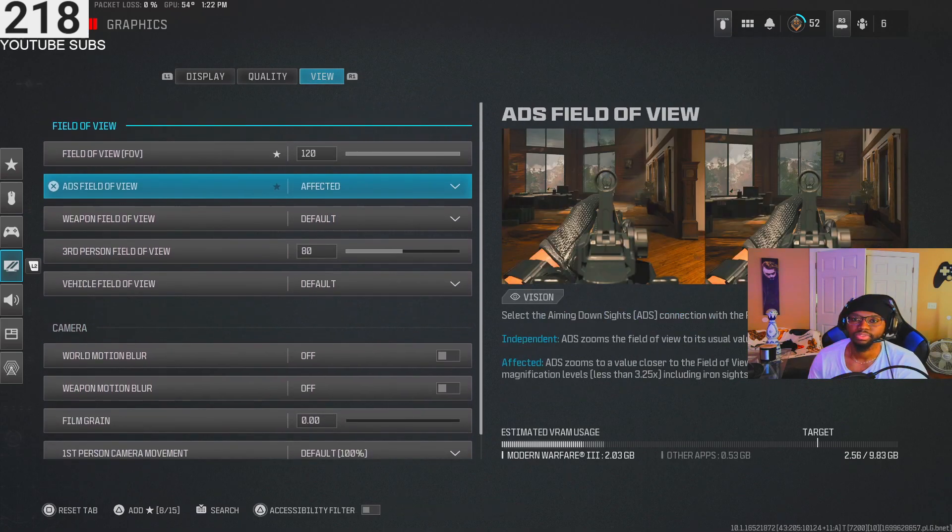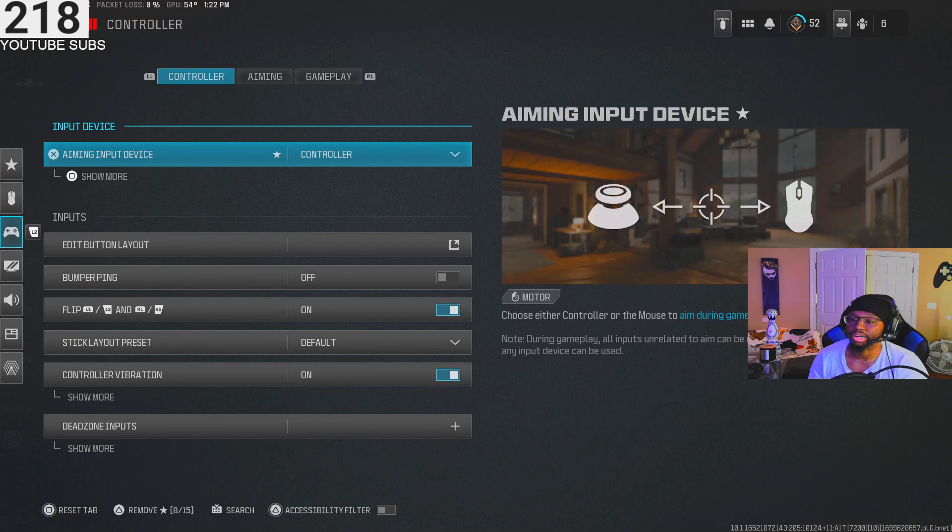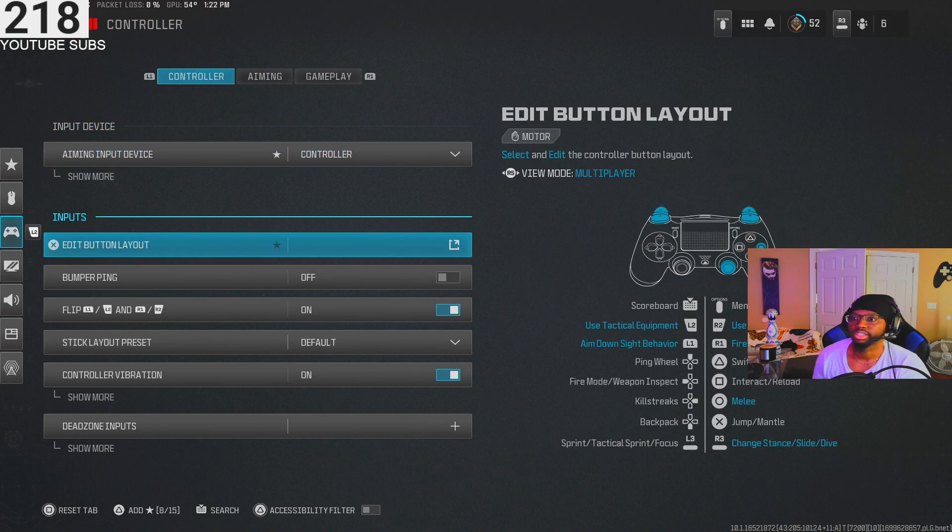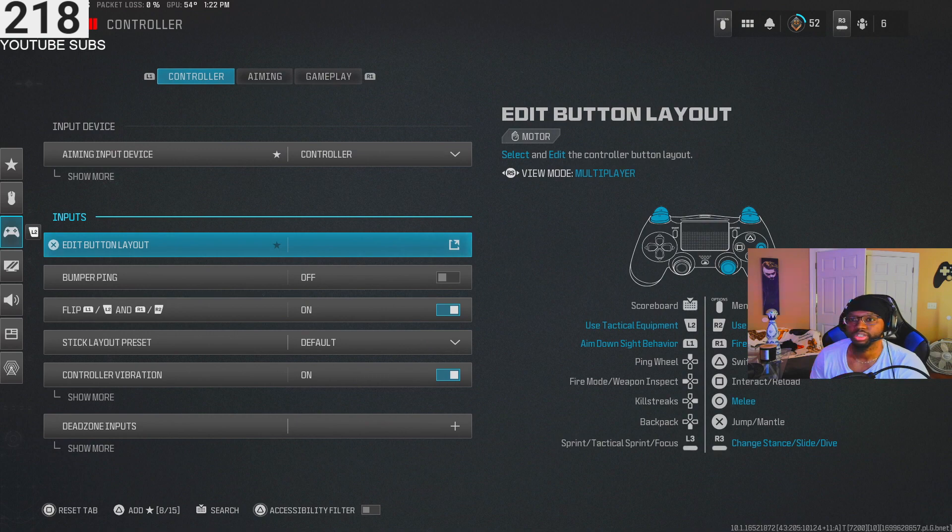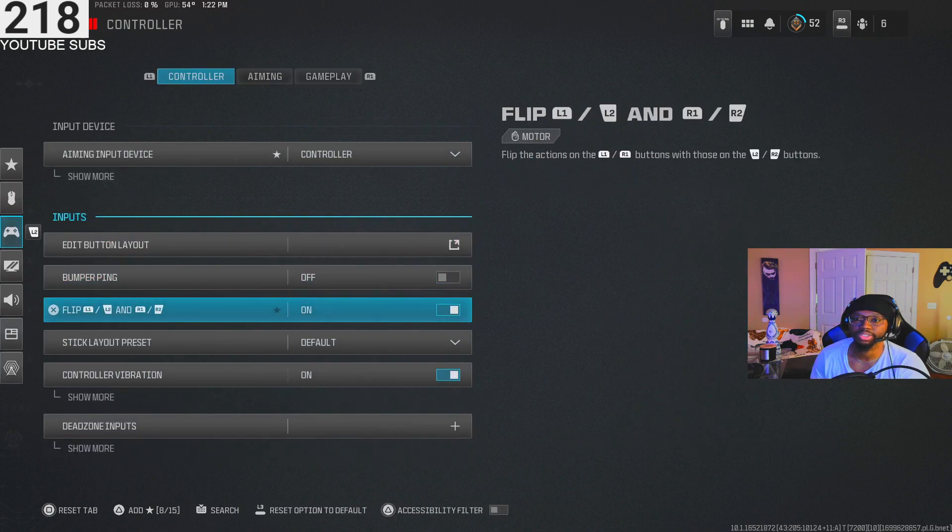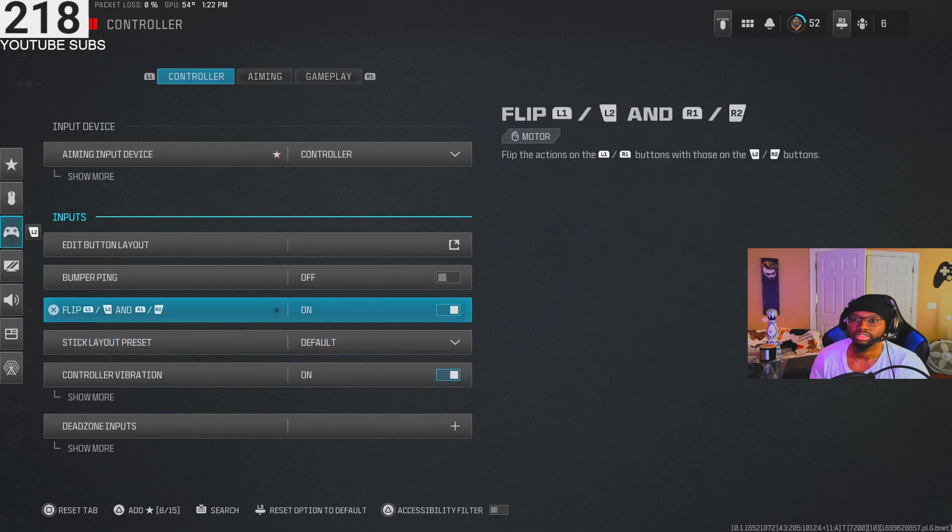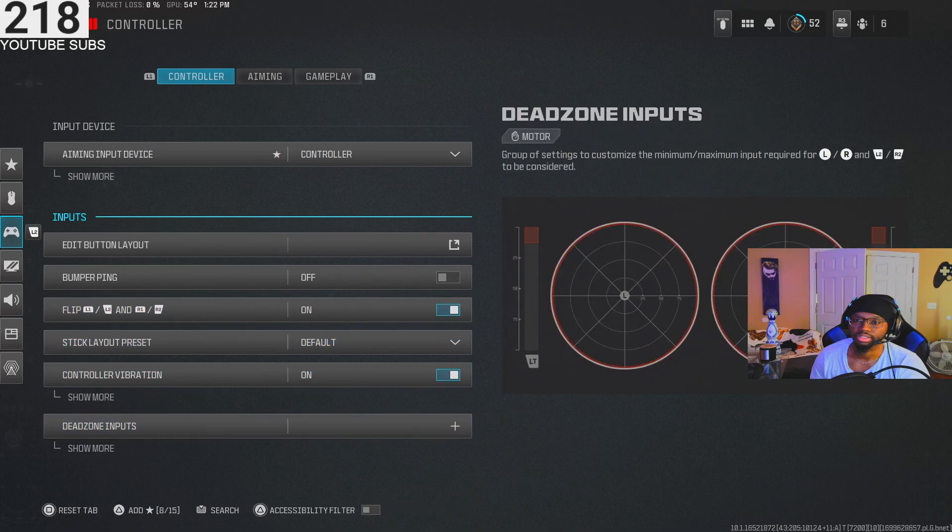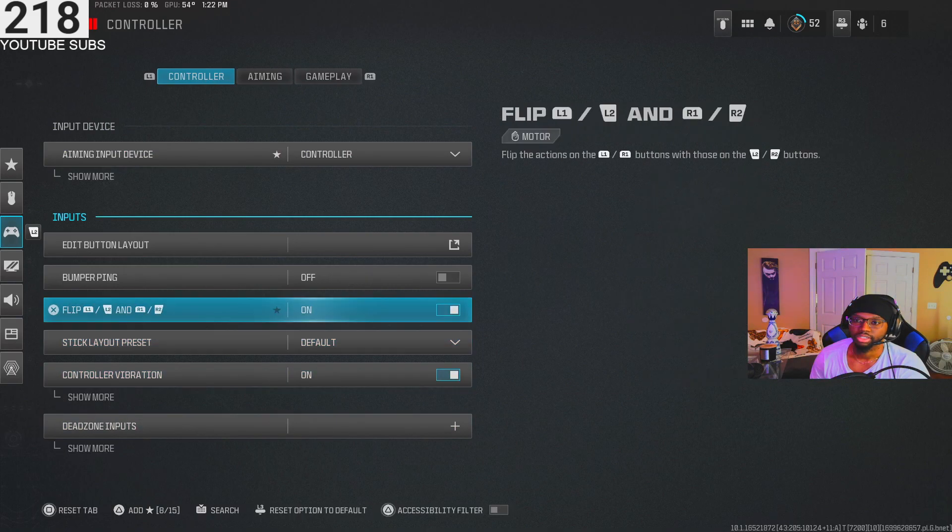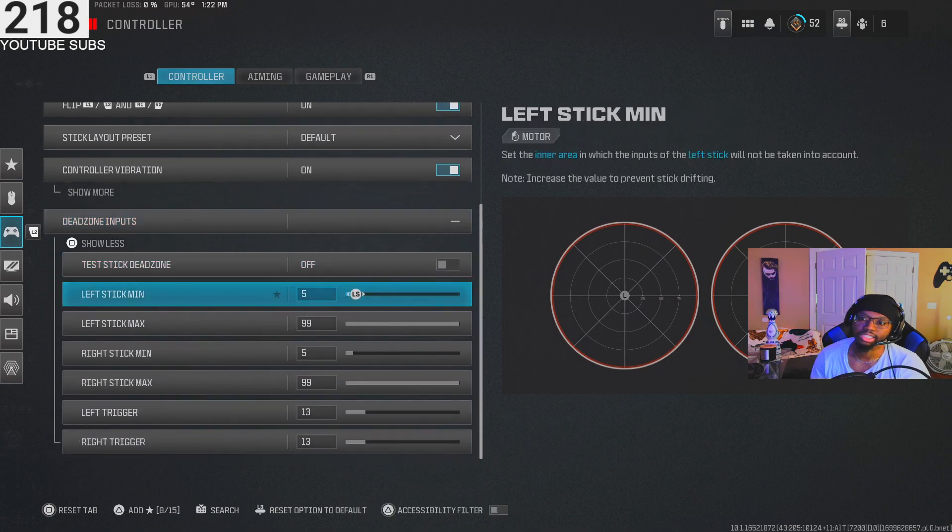These are my controller settings. I play with L1 R1 to shoot, tactical flip - basically that's what it's called. That's how you flip the L1 R1. These are my dead zones, I got it on 5, 5.